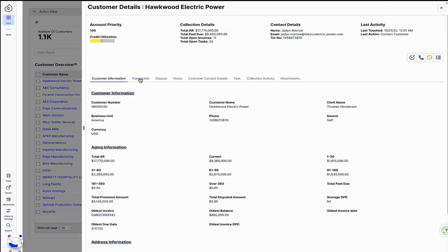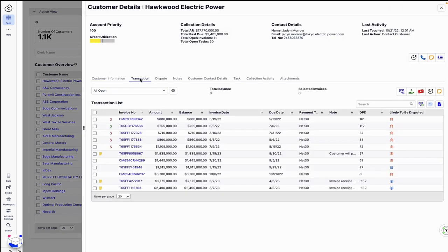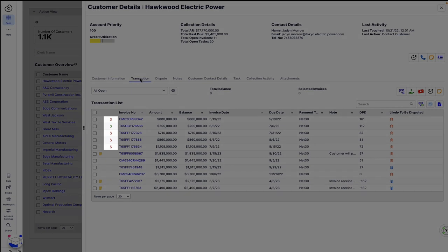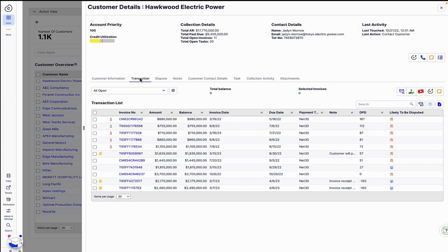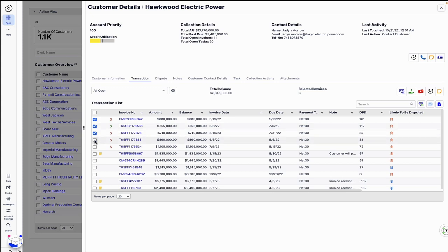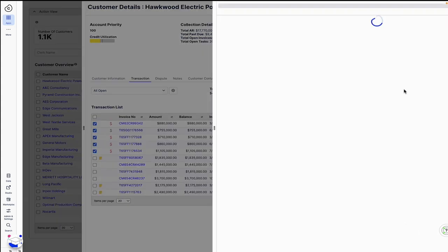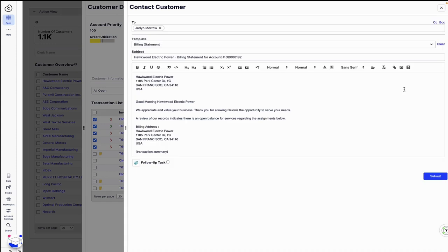Reviewing, Thomas sees an outstanding promise-to-pay. Since Celonis alerted Thomas to the payment risk, he selects the invoices, leverages a pre-written email template, and sends a dunning email from the app directly to the customer.